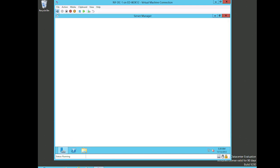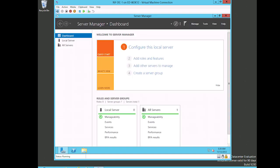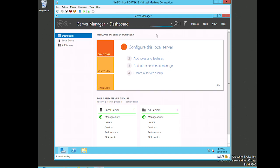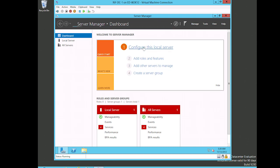Once the Server Manager opens, I'm gonna go ahead and jump back over to the local server and we should see that the computer name has changed. So it's gonna take just a moment while it finishes loading. You can see this little bar going across the top. Actually, it already - there it is. You watch this bar go across and stop. Once it stops, we can go ahead and configure this local server.